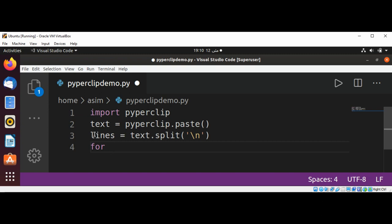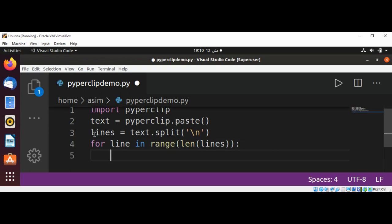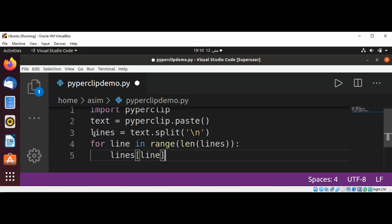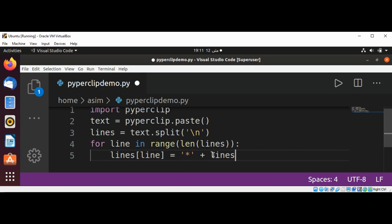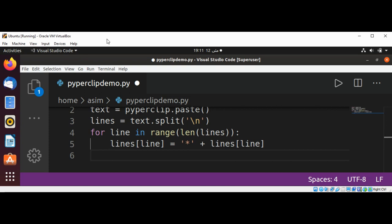For line in range, we'll pass in the length of lines so we can loop through each line. Then we access lines at that index and add the asterisk character to each line. You can add any character — I'm just going to use this one for now — and concatenate it with our line using a plus sign, then assign it back into our lines array.